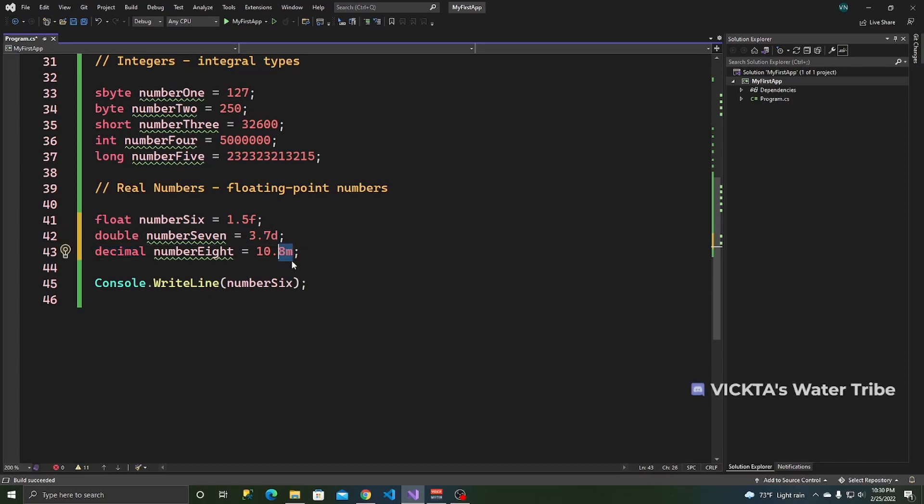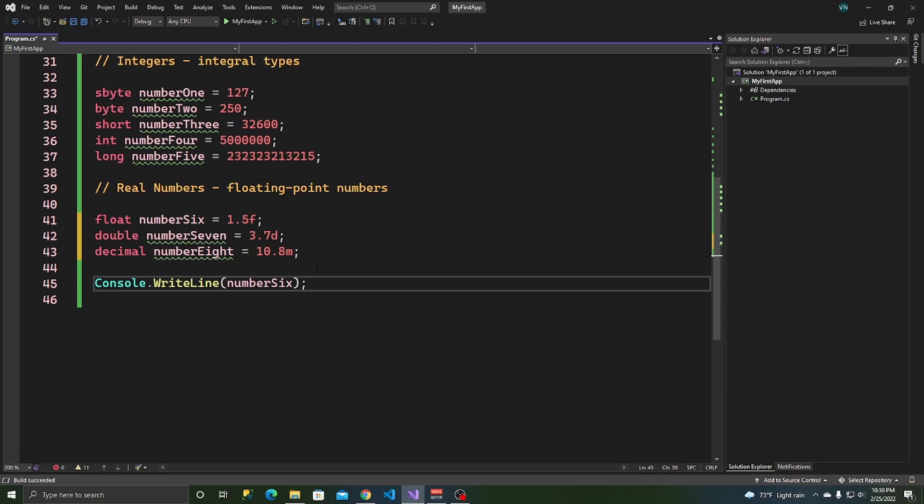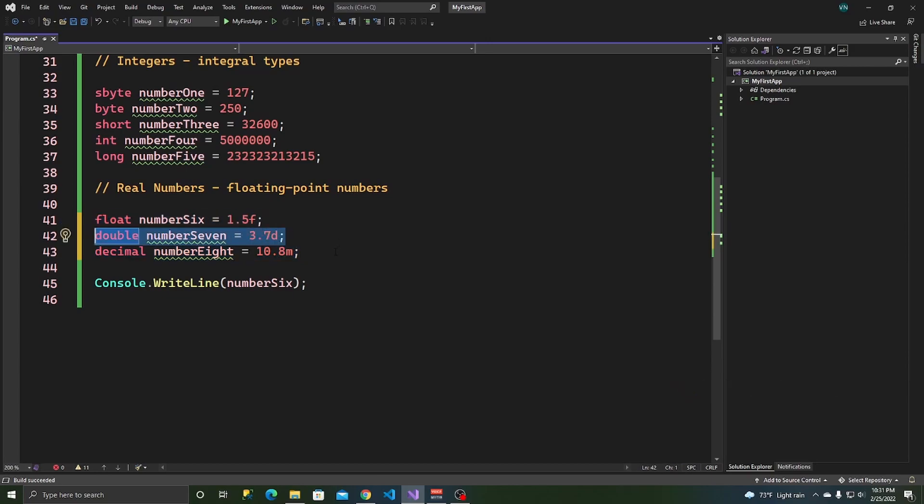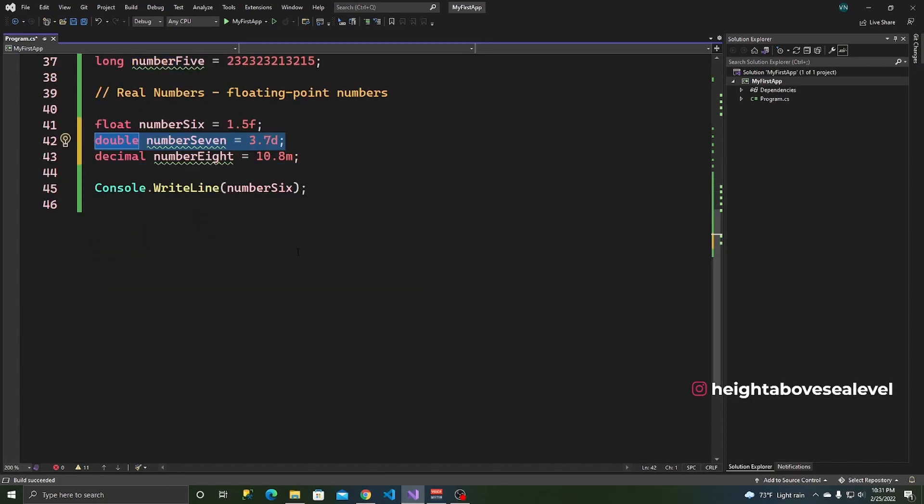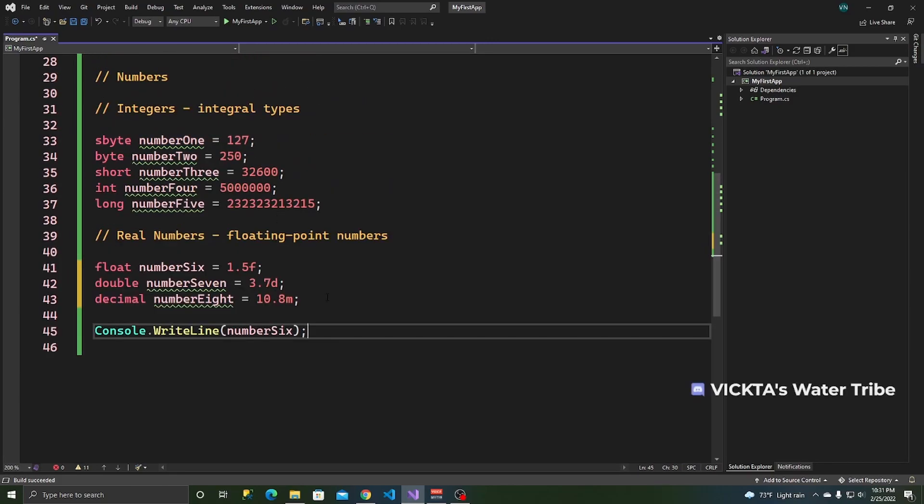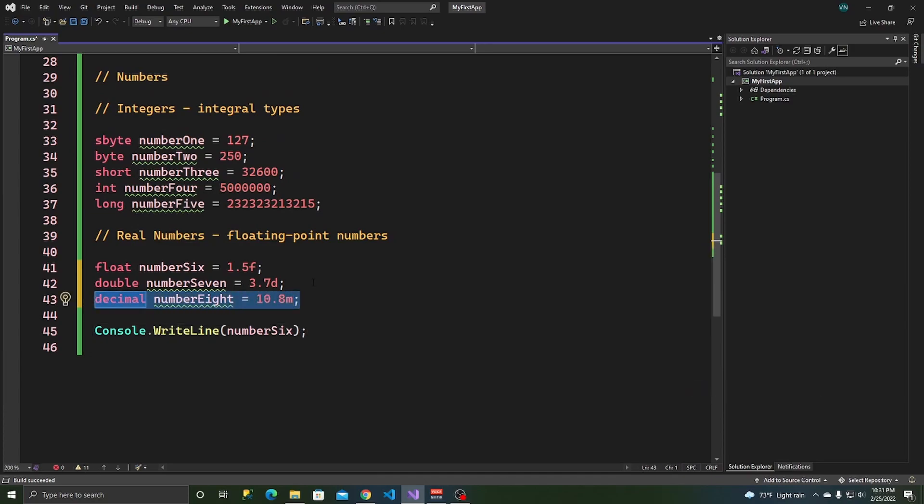And just a fun fact that I think I should just throw out there. When working with a lot of numbers that require precision, a decimal would probably be better than a float or a double. Especially for things like financial applications or you want very, very, very precise numbers that are going to be using in your application or your program. Then I would recommend using a decimal.